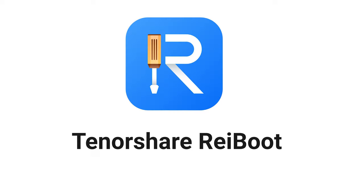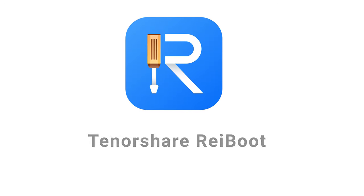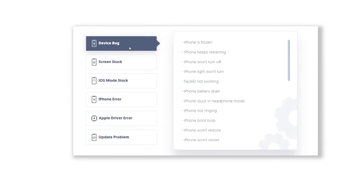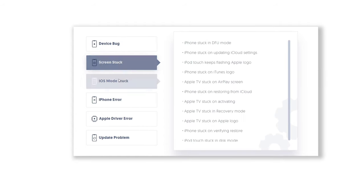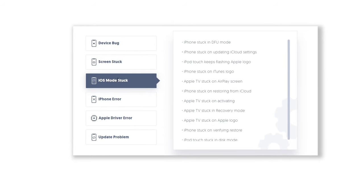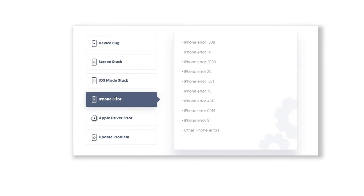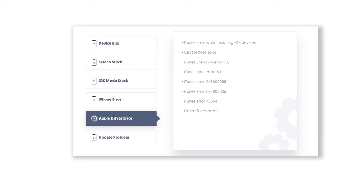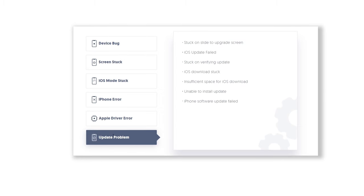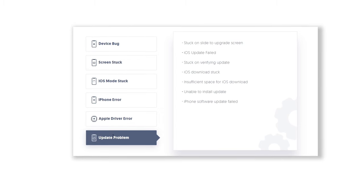Then, download Rayboot. This is a very powerful iOS repair tool which can fix more than 150 iOS system issues, including downgrading iOS system. Check out the download link in description below.